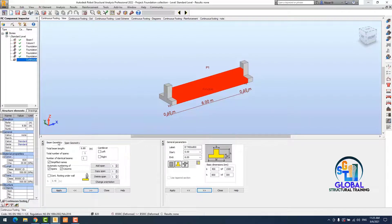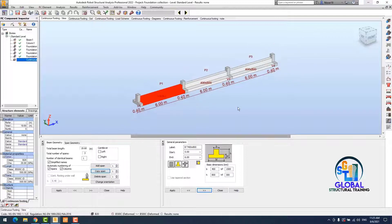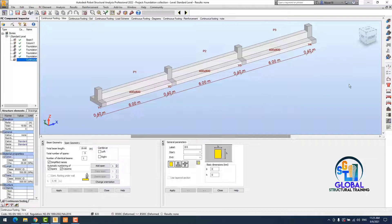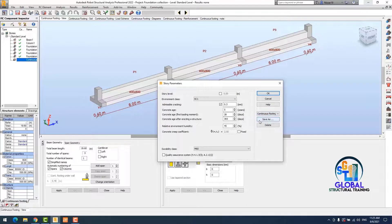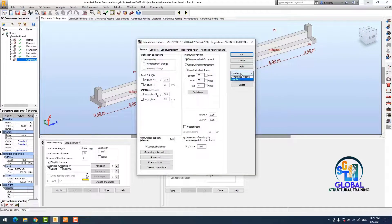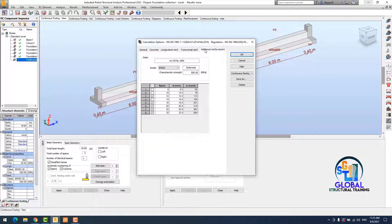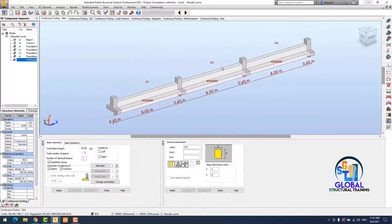I select this first beam and copy it two times. Next, I will change the environment class. I select the continuous footing — this parameter is similar. I also change the reinforced concrete parameter, which I defined before to save time.